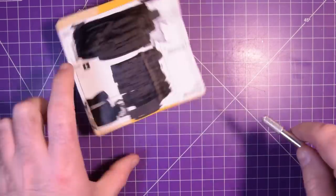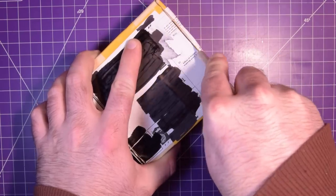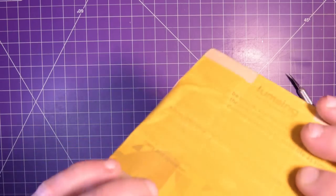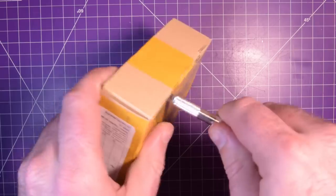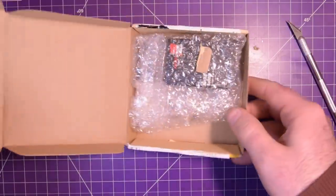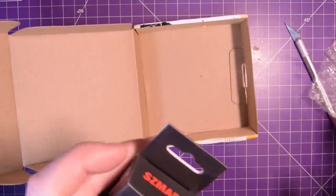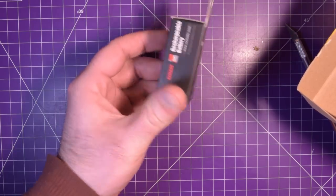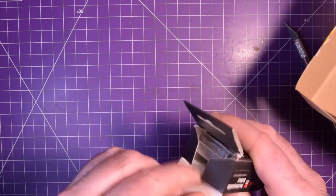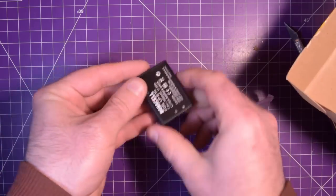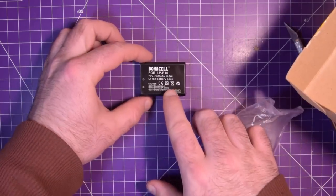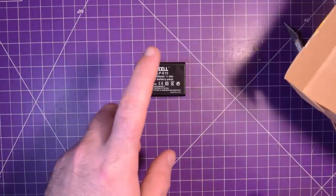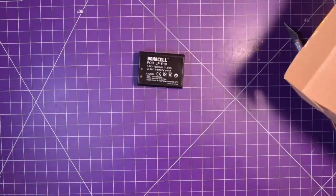But for a buck sixty-eight, I know whatever's in here is going to be interesting. Difficult package to open though. I'm just cutting through the tab instead of un-taping it. So it says rechargeable battery for digital camera and camcorder. And it sure is. It is a Canon LP-E10, or a replacement for a Canon LP-E10 lithium battery.